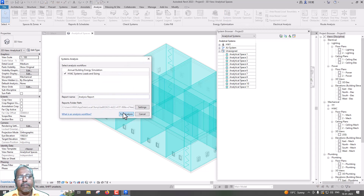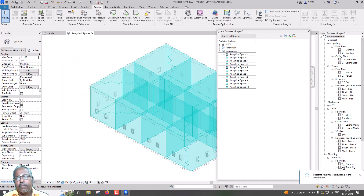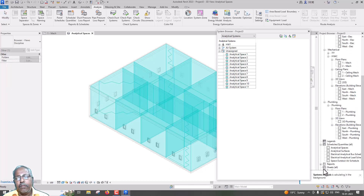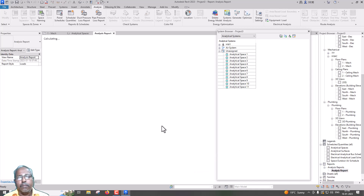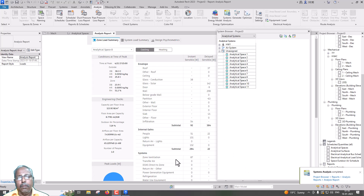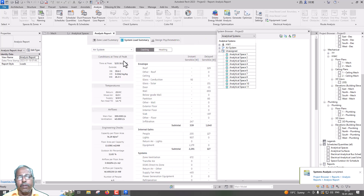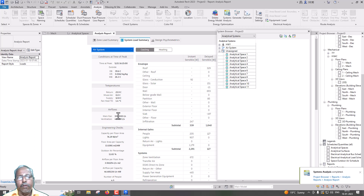Actually, system loads and sizing. We have a background in the reports. We have a report generated. Zone Summary, Capacity. Add the system load summary. The air system. Main fan and ventilation.